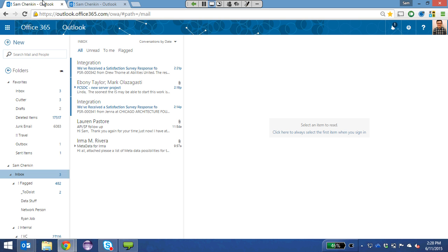One last question before moving on: can the Outlook calendar from Office 365 be embedded on your website externally? It cannot — you would think so, but no. Good to know. Let's move forward.